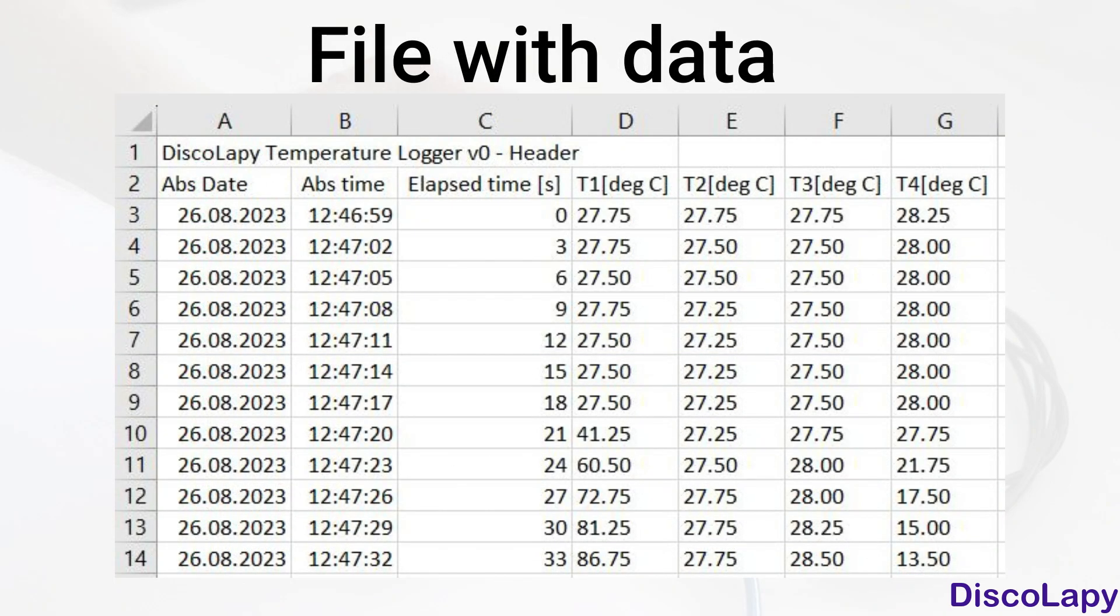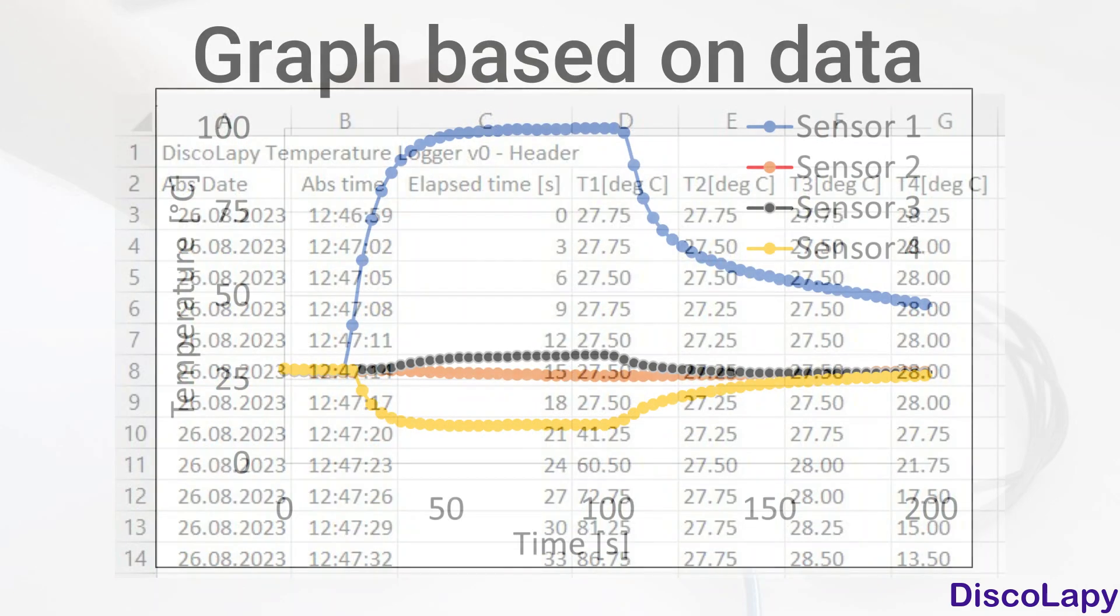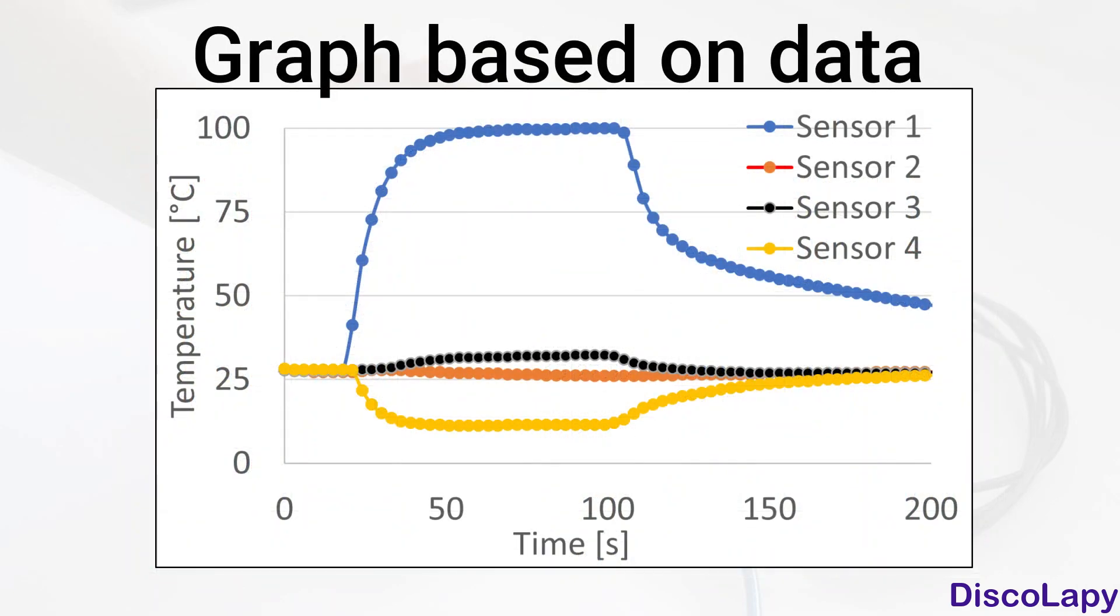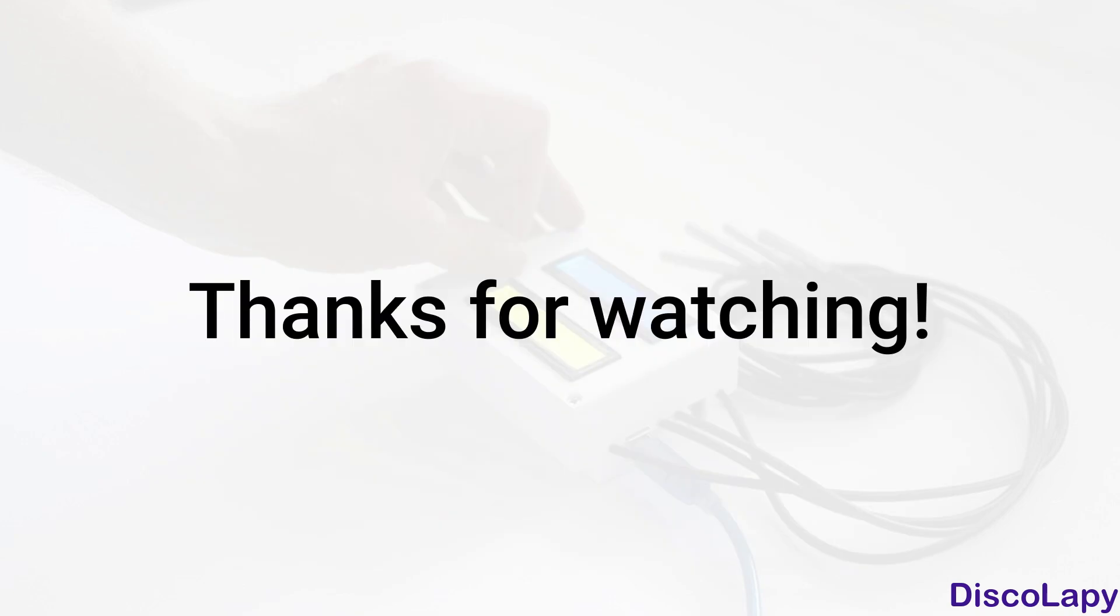I hope this tutorial was useful. If you like the content, please hit the like button and subscribe to my channel. Take care and bye bye.